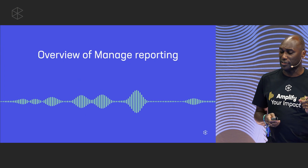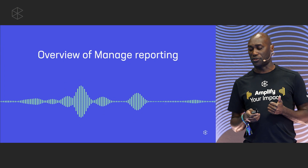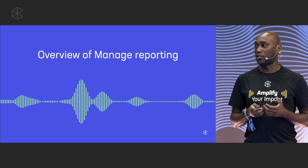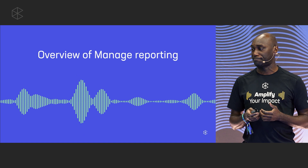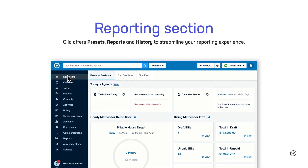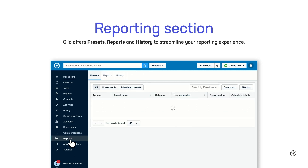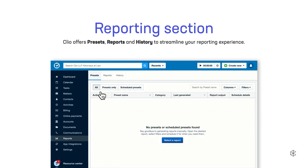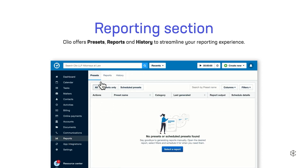First, let's do a quick overview of how reporting looks and works in Clio Manage today. On the menu to the left, scroll down to find Reports and click on it. There you'll find three tabs — Presets, Reports, and History — and all three will help support your reporting workflow.